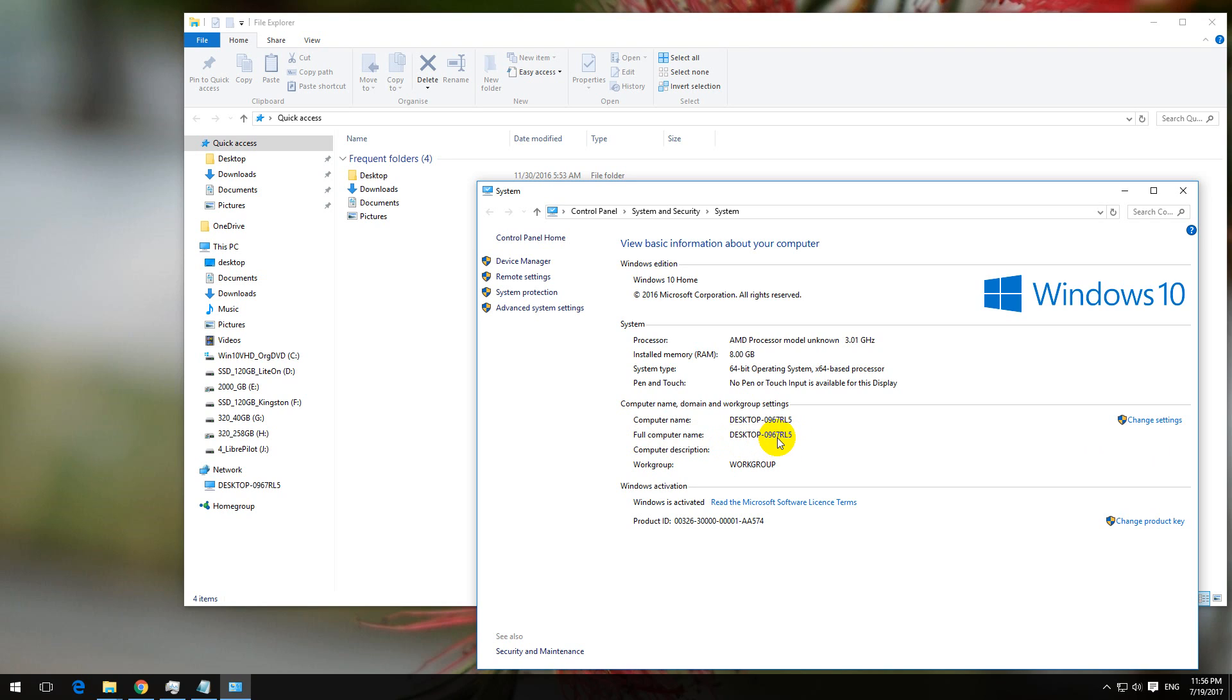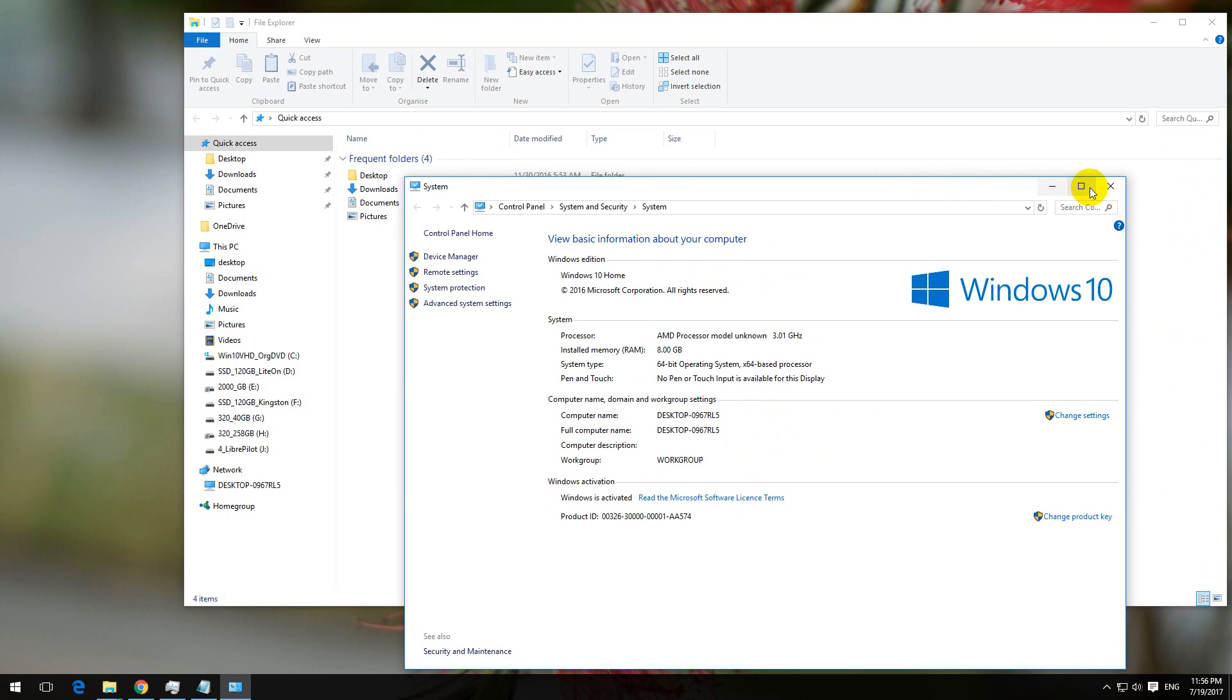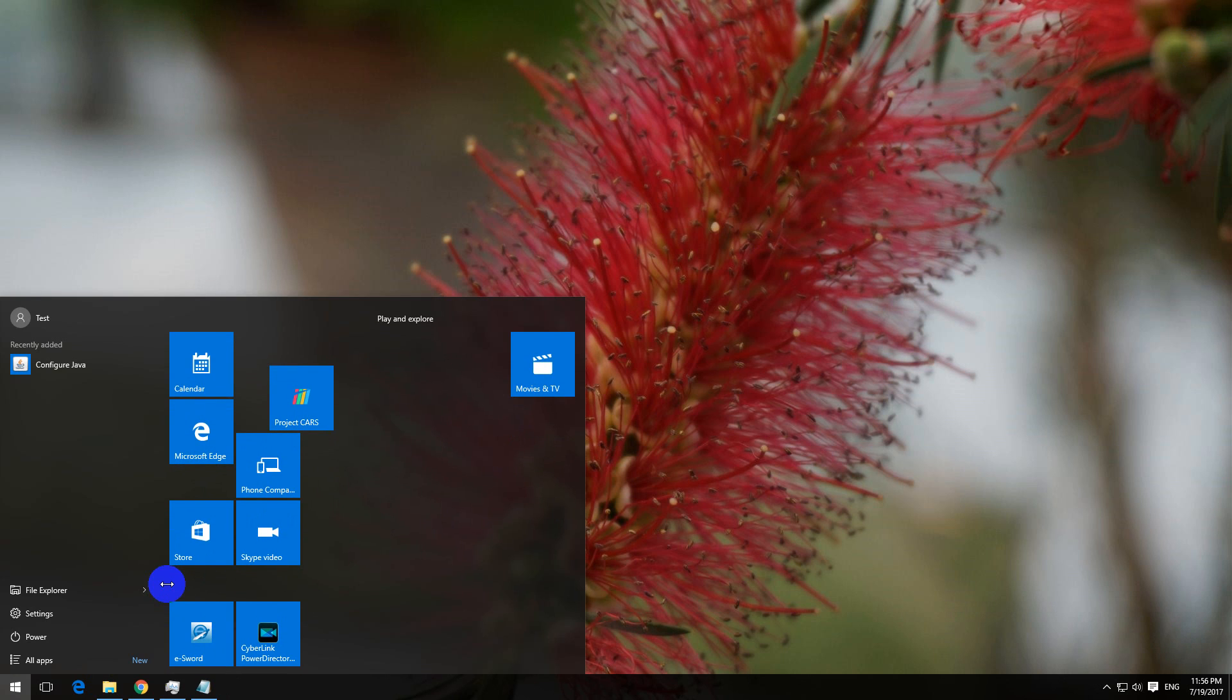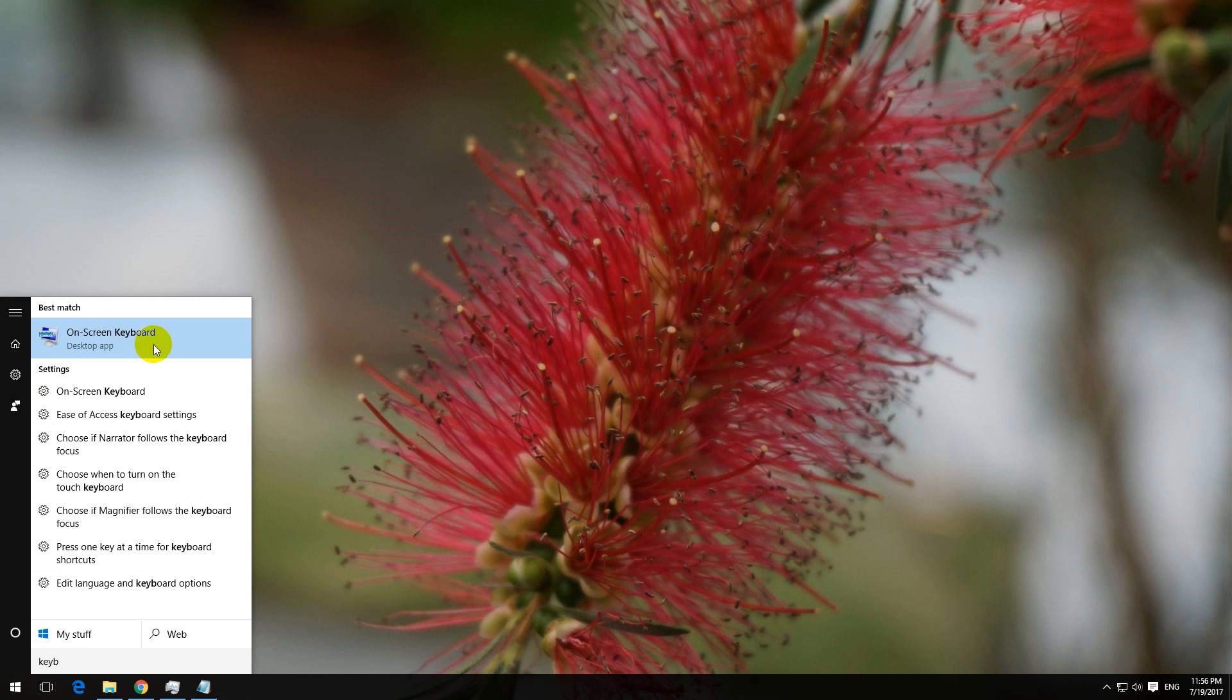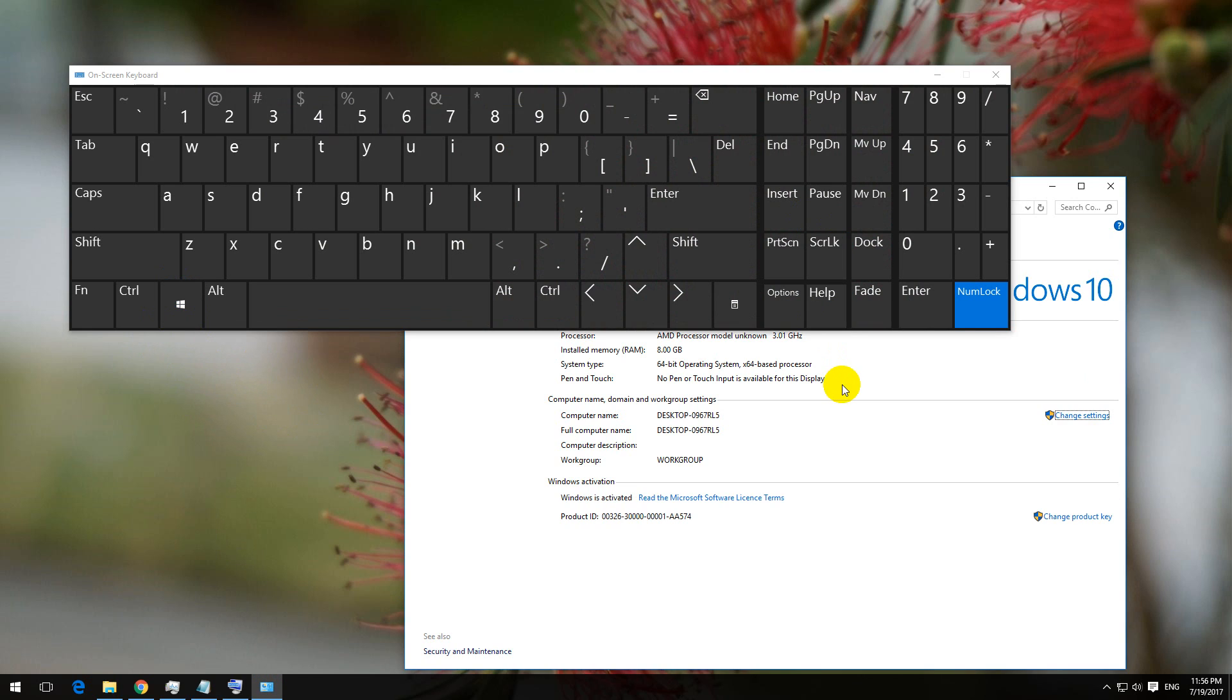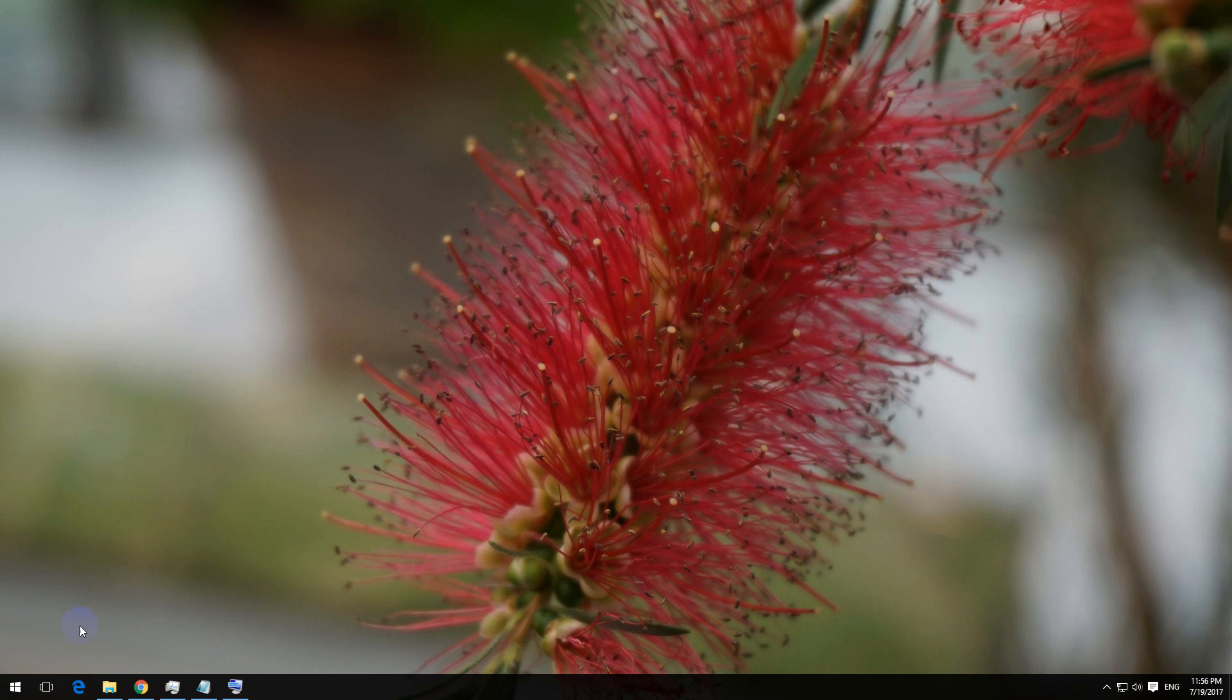Another way to bring up this window is to use a keyboard shortcut. I'll use this on-screen keyboard to represent it better. Press the Windows key and the Pause key, and the same window pops up where you have the computer name.